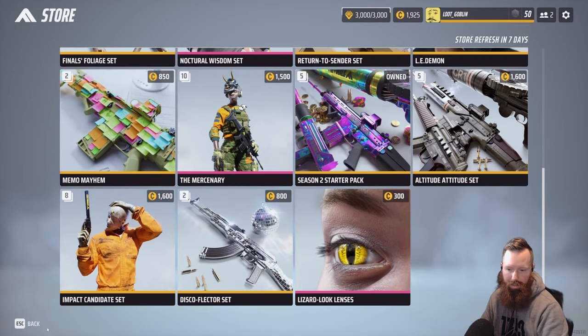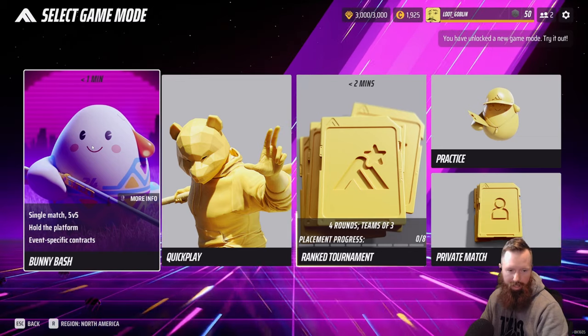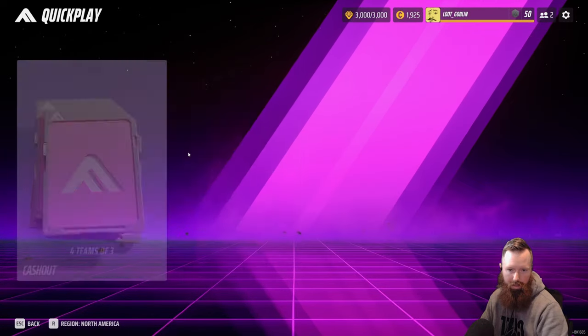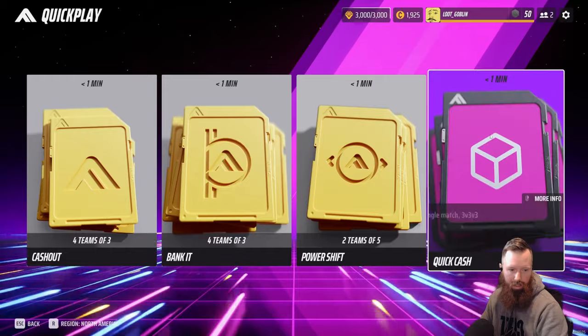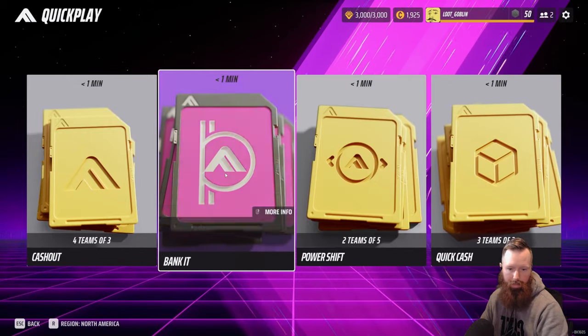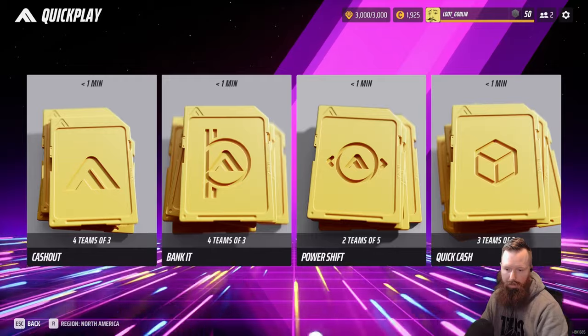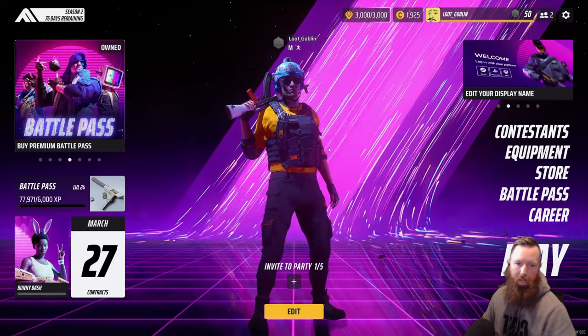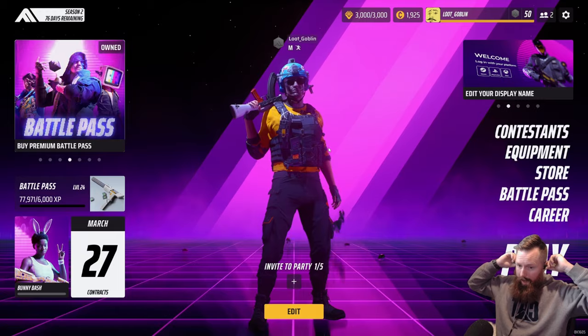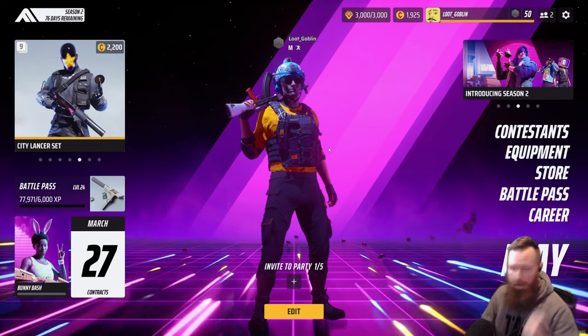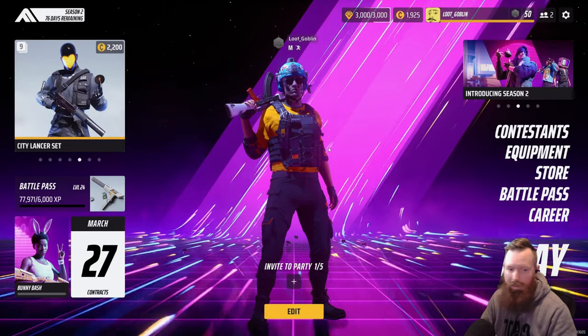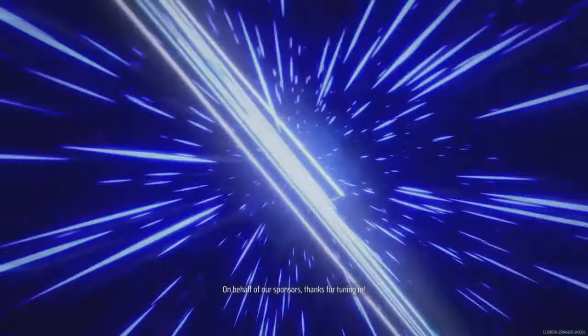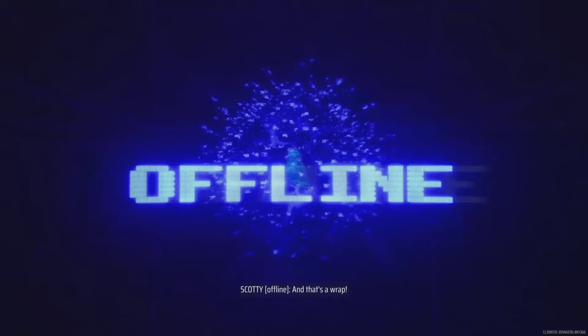For 13 days, so two weeks. Ranked tournament, quick play, got the quick cash, power shift, bank it, and cash out. So cool, that's a new update. I think it's all great changes and I think this season is actually a really good season so far. And I hope to see you guys out in the finals. On behalf of our sponsors, thanks for tuning in, and that's a wrap.